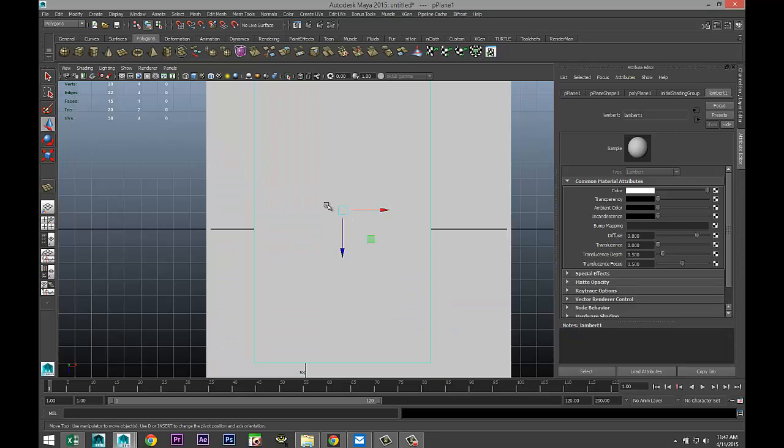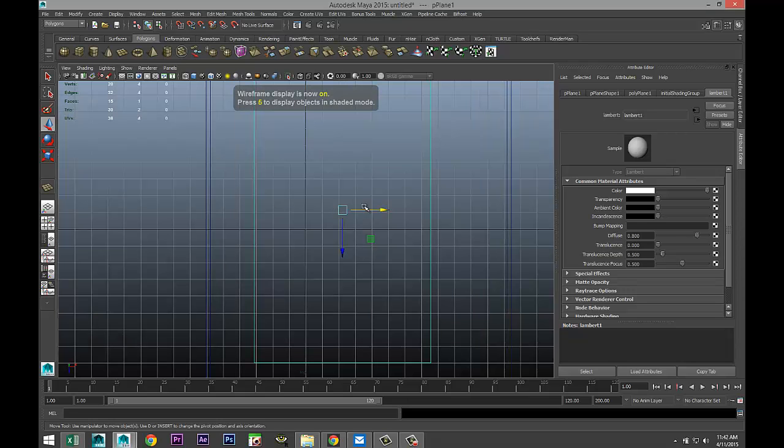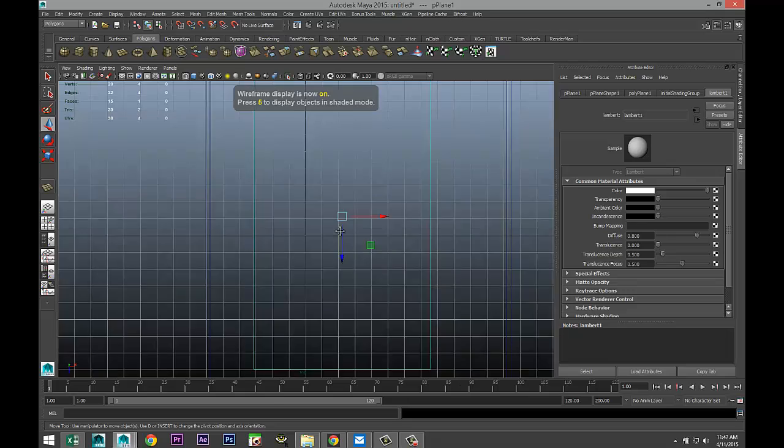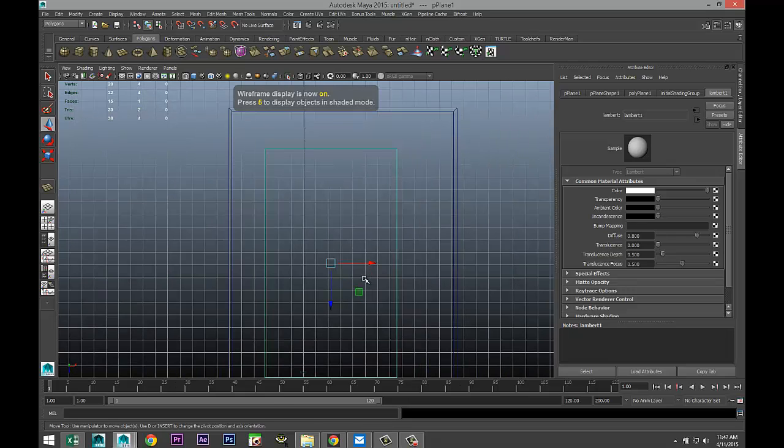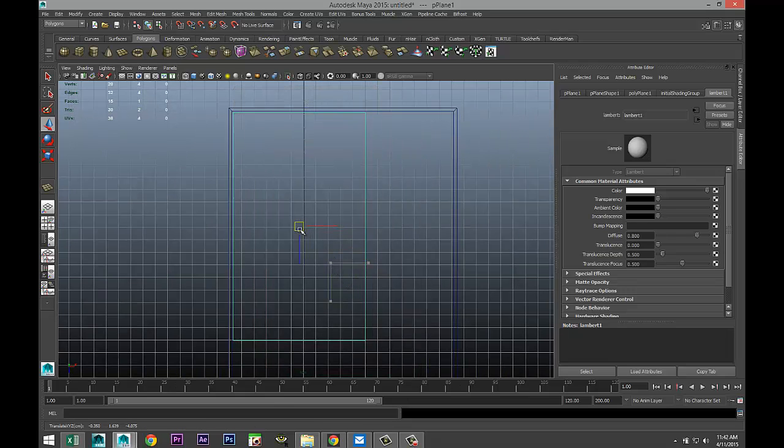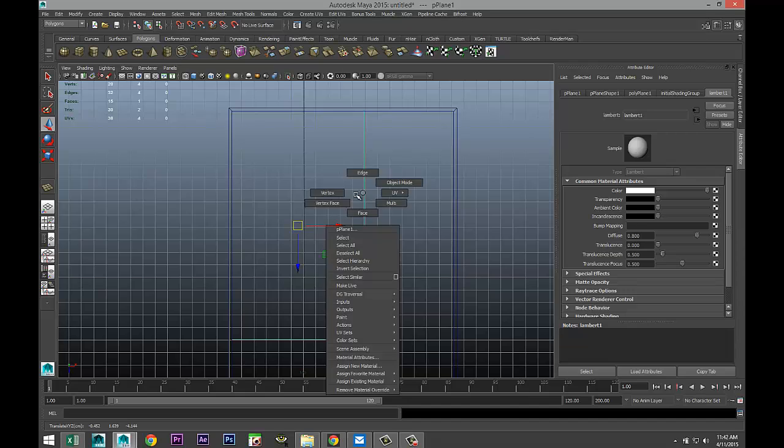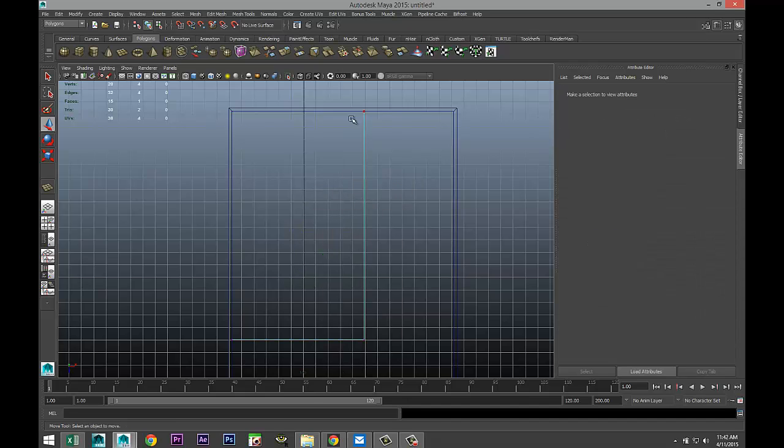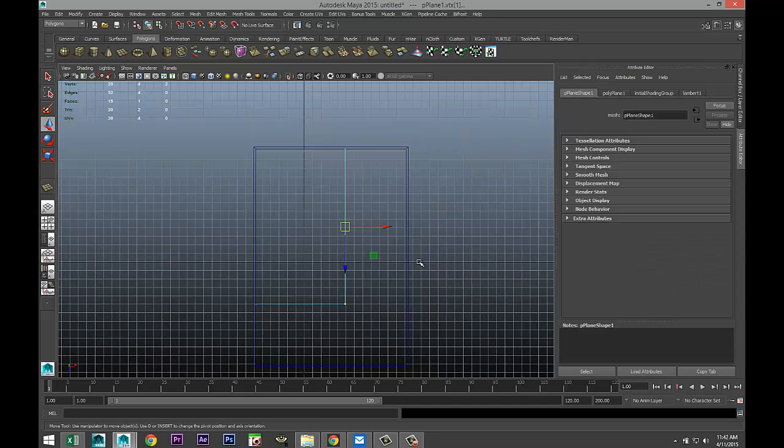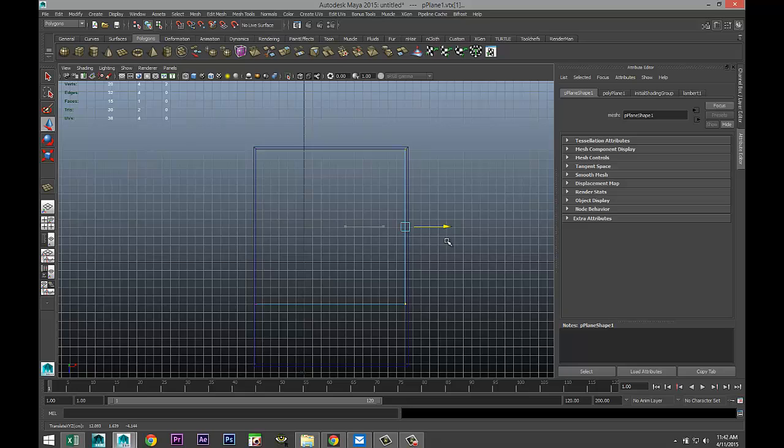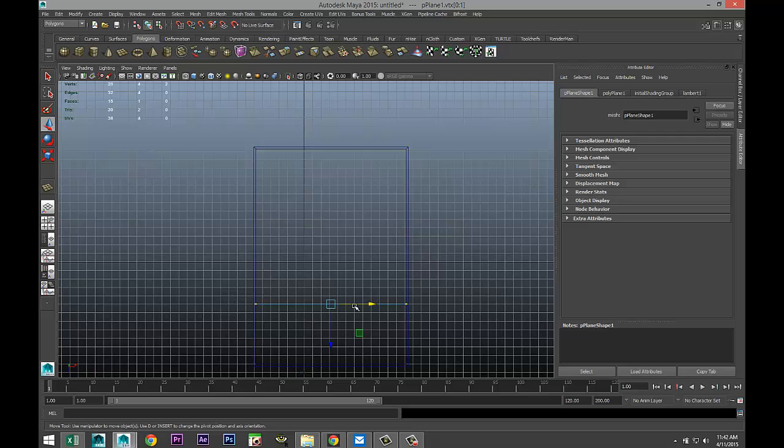We're going to hit 4 for wireframe mode so we can see what's going on. We're just gonna move that up into that corner, right click vertex, take these two, move that over to that corner, and take these two and move that down.